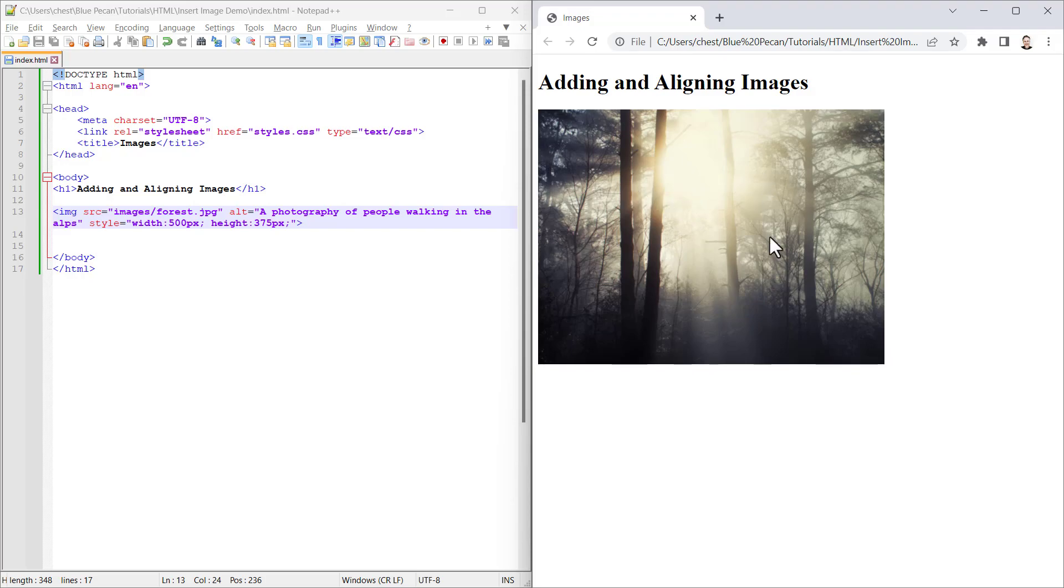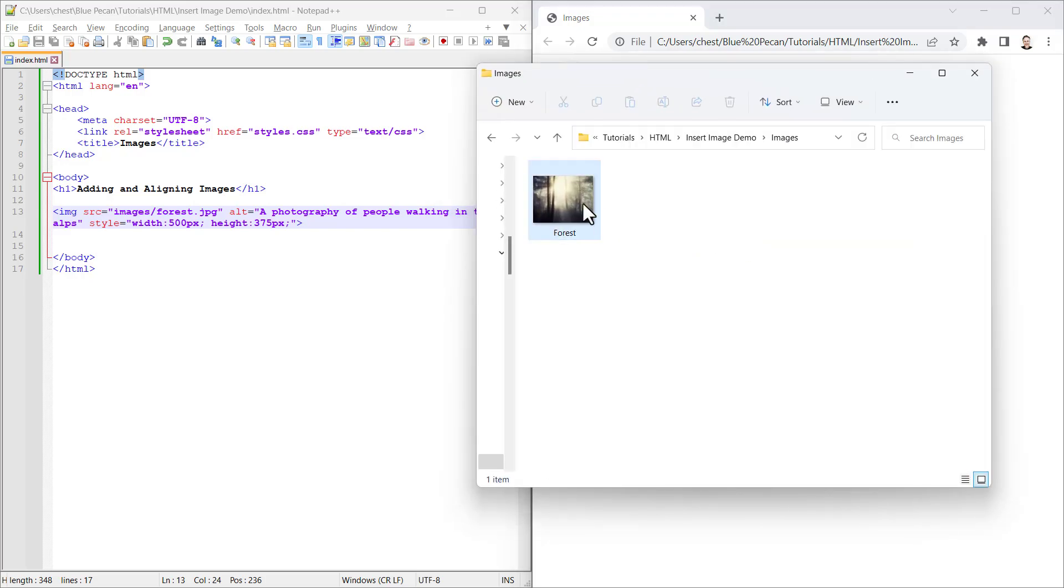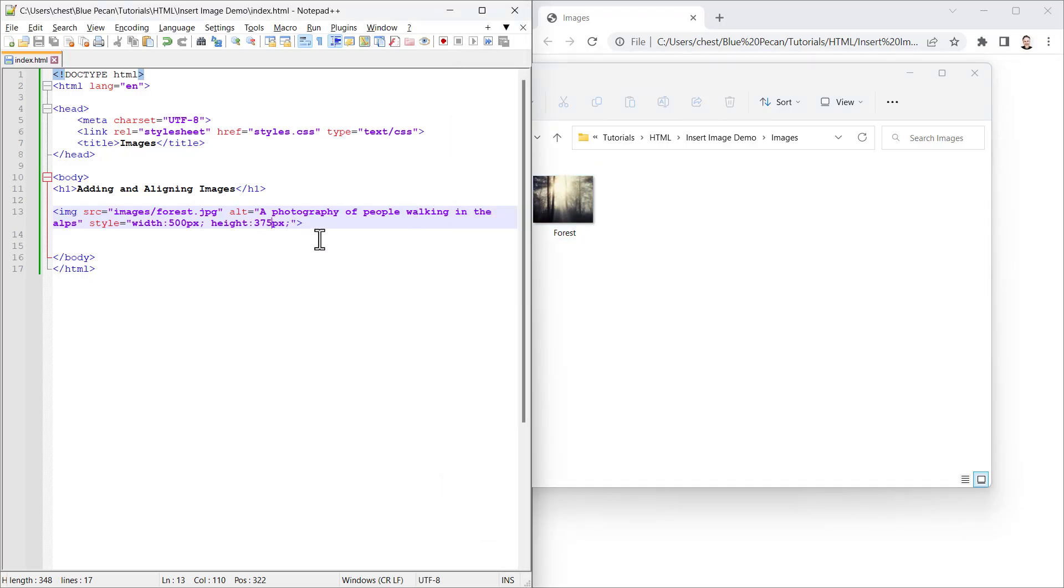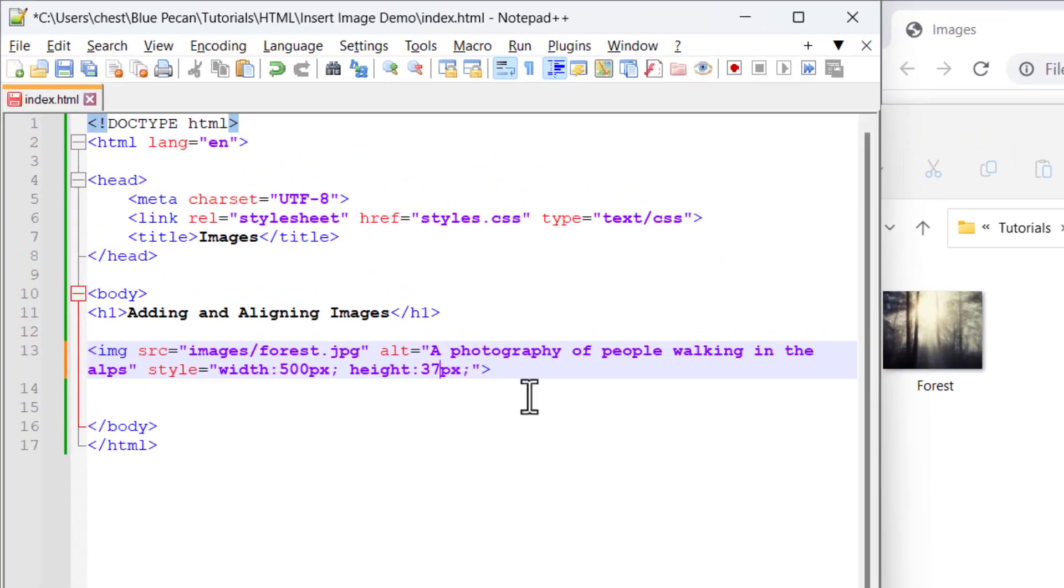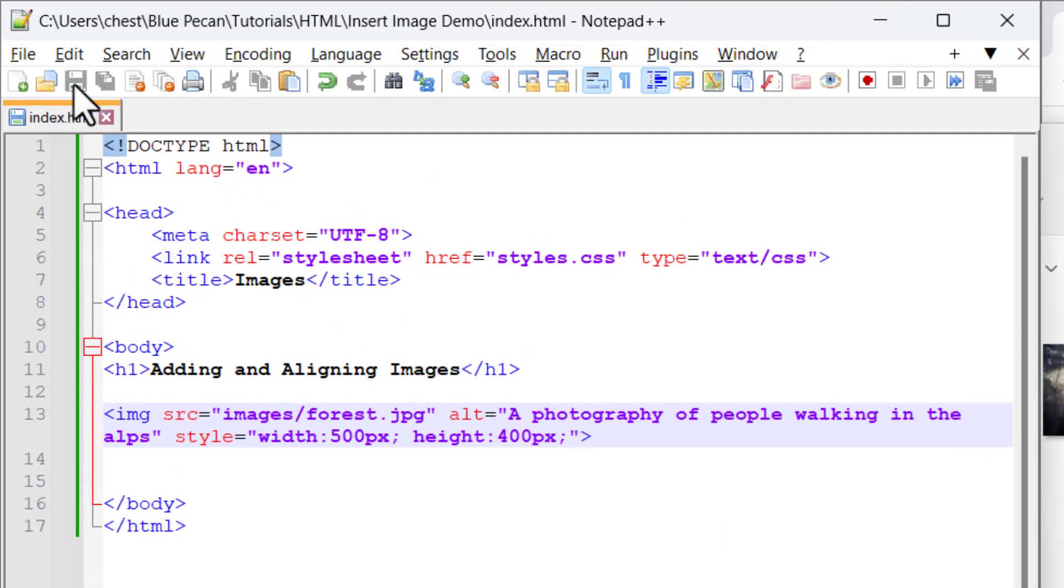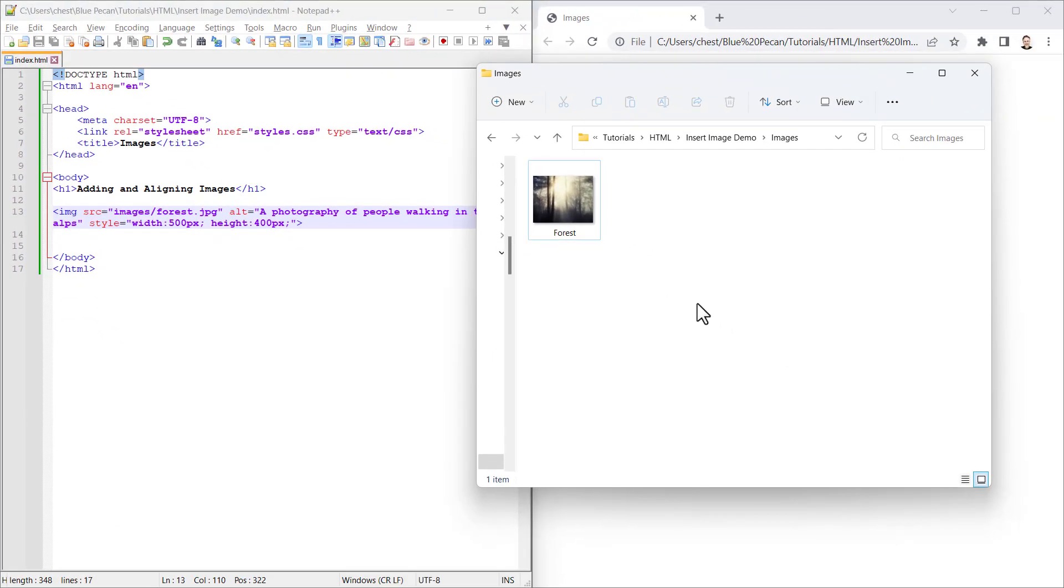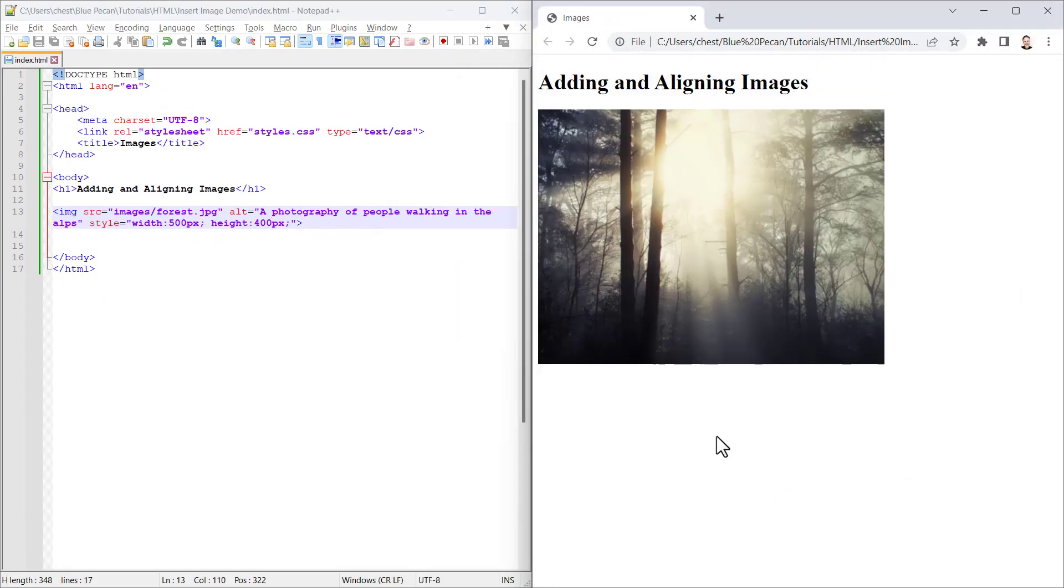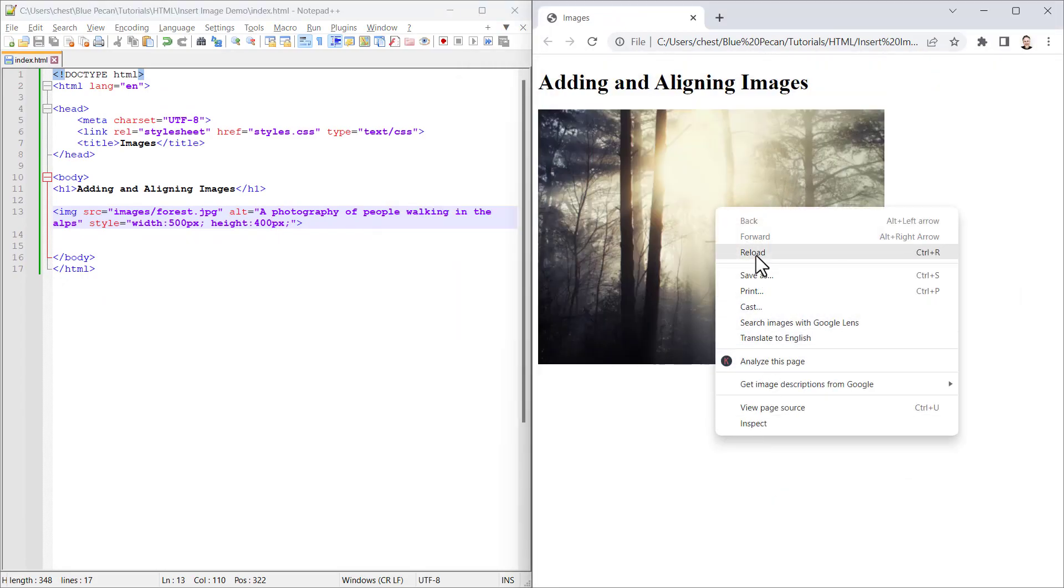The only thing I need to do is find out what the dimensions for that image are. I hover over the image and it tells me it's 500 by 400. So I just need to change the height there to 400. Save and reload the web page.